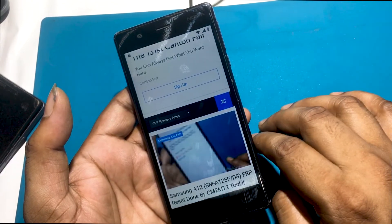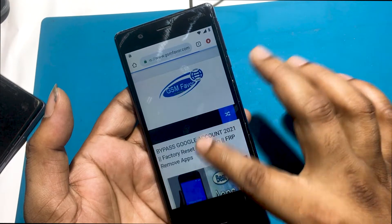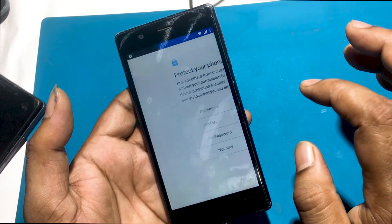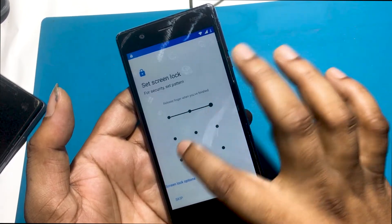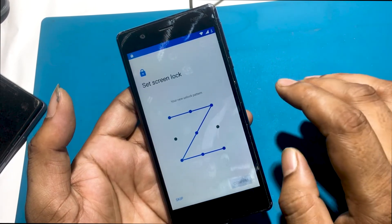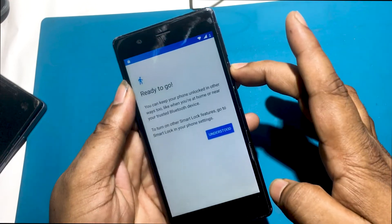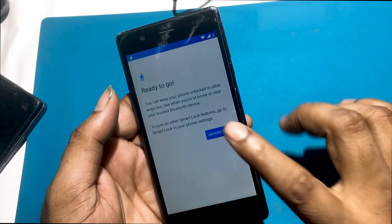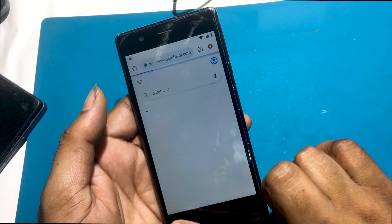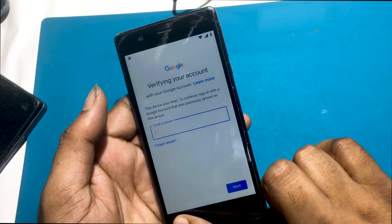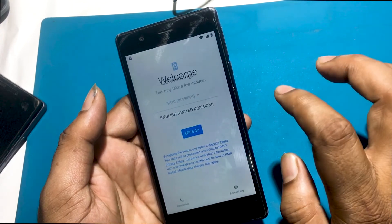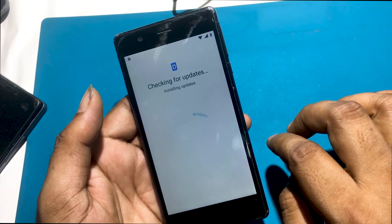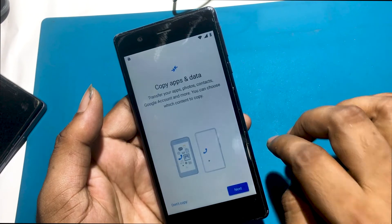Click on the menu and go to the FRP bypass apps page. Click open set lock screen. Set a new password or pattern lock by clicking on the link. Pattern lock setup is complete, and now you can use your phone with the new screen lock.